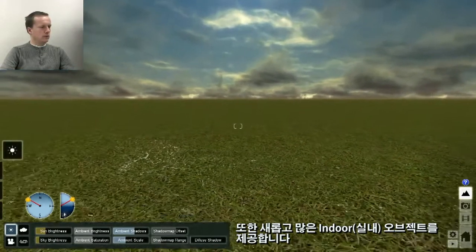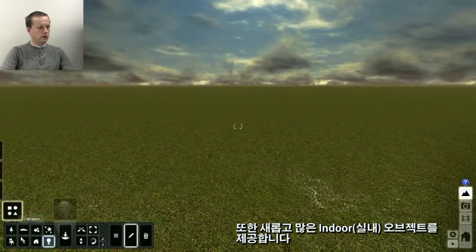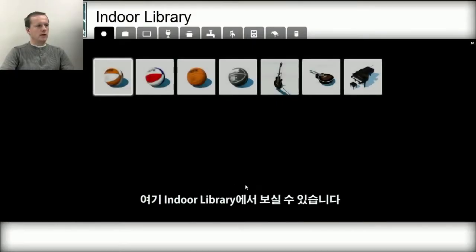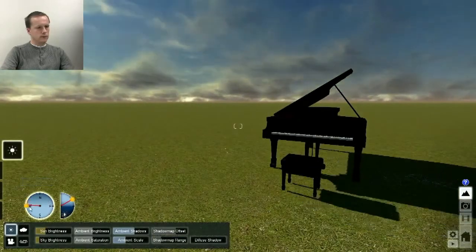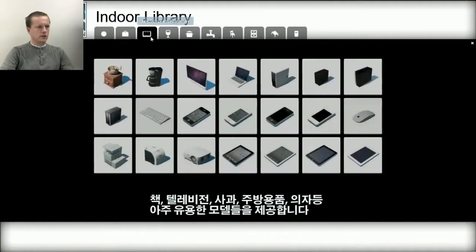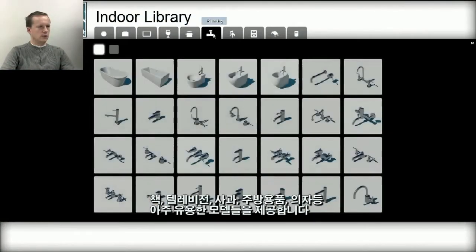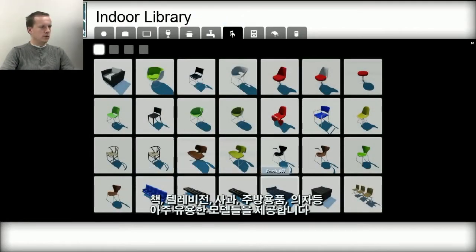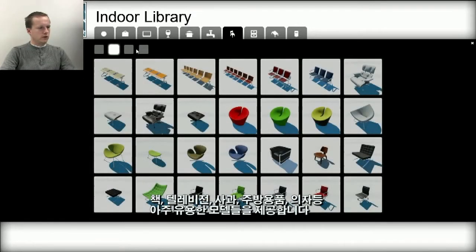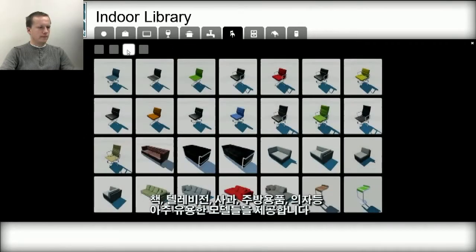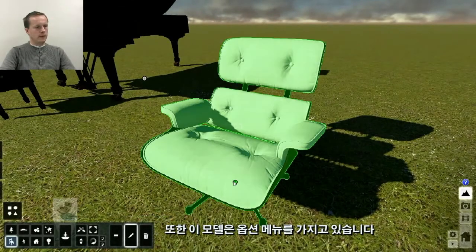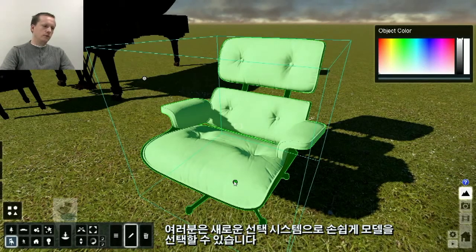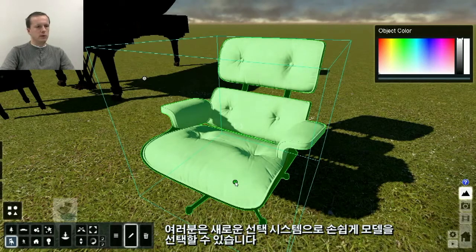We also included a number of indoor models to support all the new indoor scenes being built. Here you can see the indoor library with some really nice models — from books, televisions, apples, sinks, and seating. There are a lot of different seating models in here, and they also make use of material mapping. These models also have an option menu, and we have a new selection system where moving your mouse over a model outlines it, making it easier to pick a model from a large group.